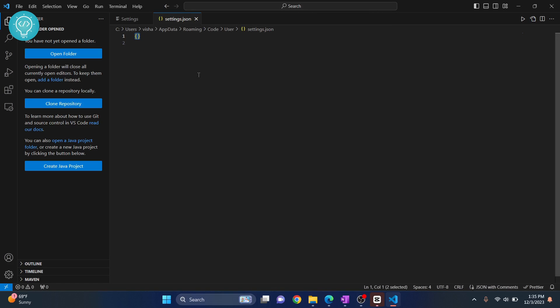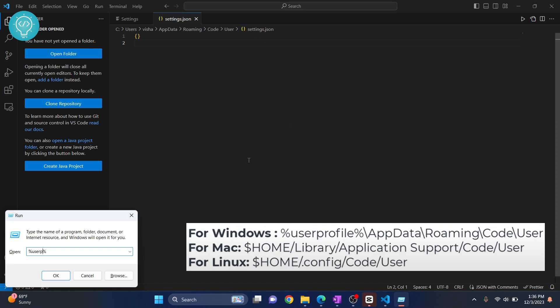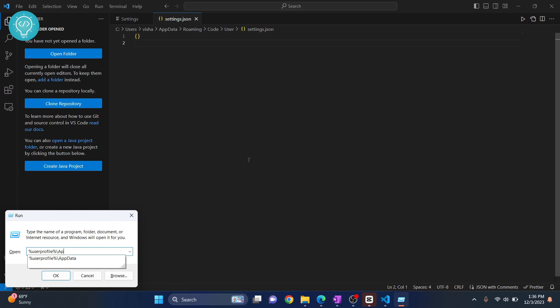If you cannot open Visual Studio Code, you can directly change the file where this is saved. Press Windows+R and navigate to the settings.json file. It's stored in %userprofile%\AppData\Roaming\Code\User.